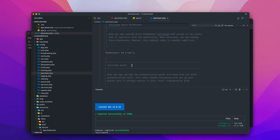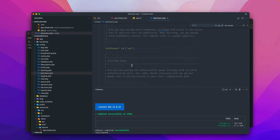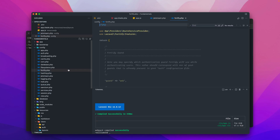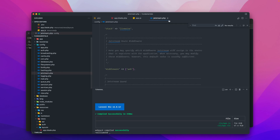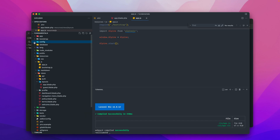There are also additional files added under the config directory. We have a Jetstream config file that lets us configure features — turning them on or off depending on the implementation. There's also a Fortify config file and other configurations. The project is being augmented significantly, with a lot of files added by this scaffold.